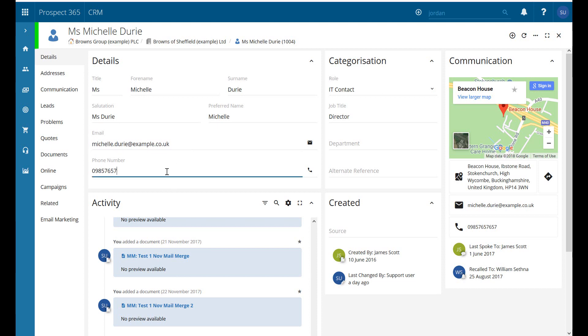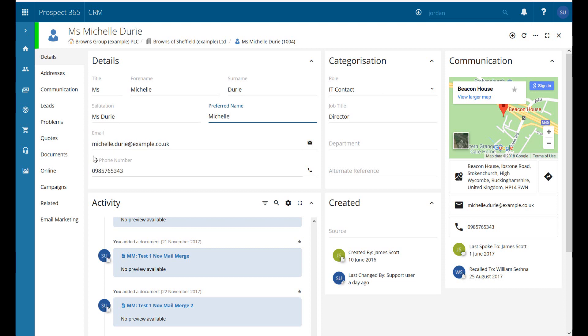Now if we make any changes at all to the email address or phone number or any information like that, it is saved automatically in the CRM. If I just click off you can see a little spinning icon there that represents that it's been saved.